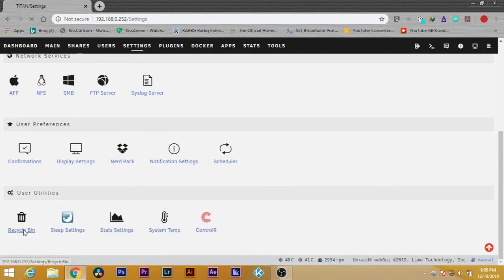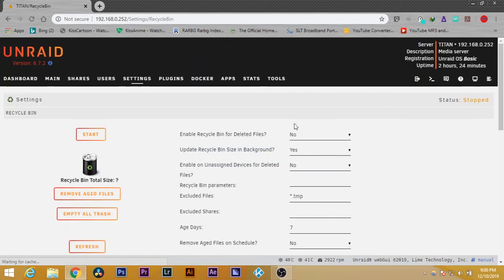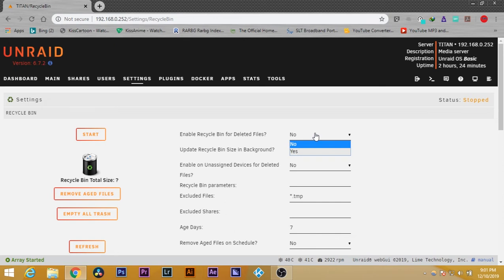You need to enable it. If you don't enable it, you won't be able to have files go to your recycle bin. So first, click on yes to enable the recycle bin.